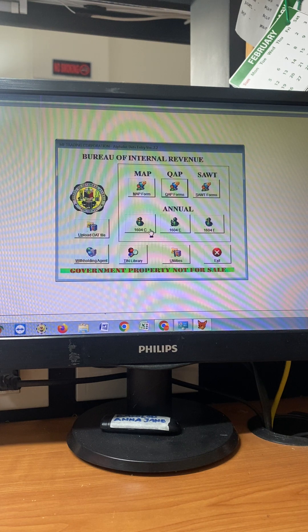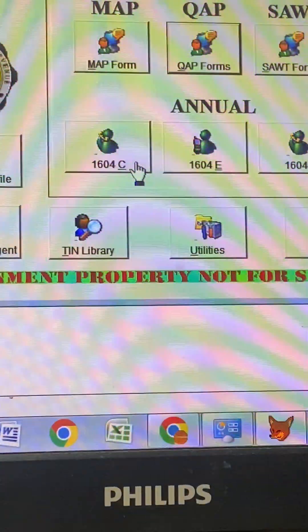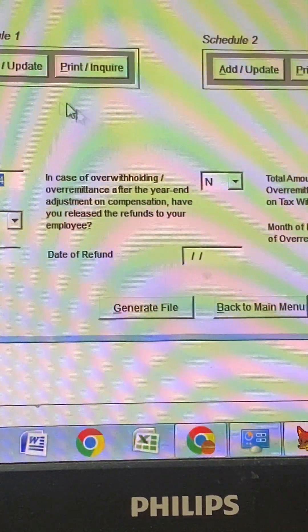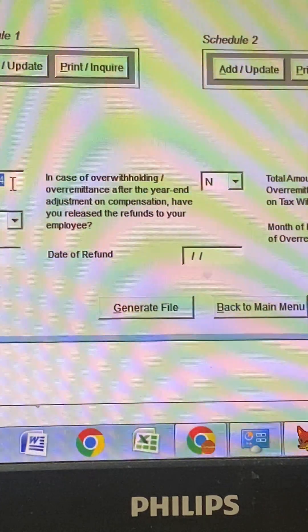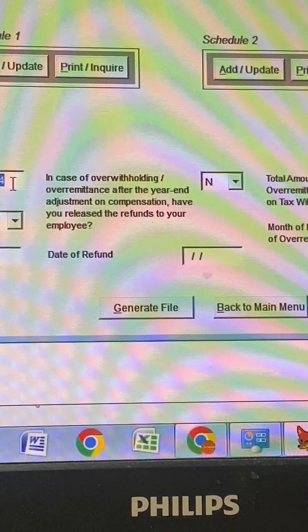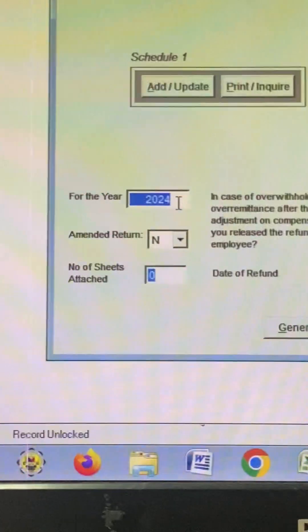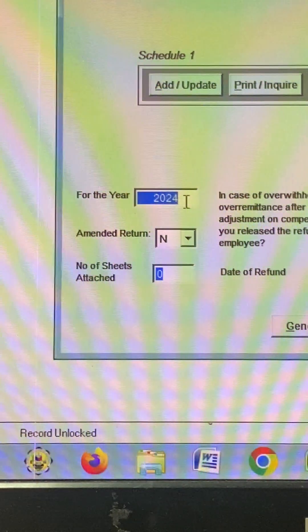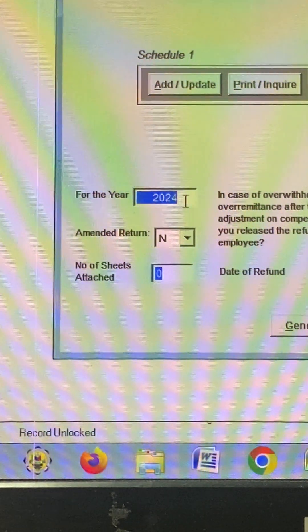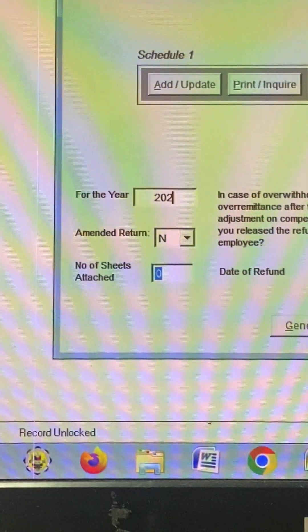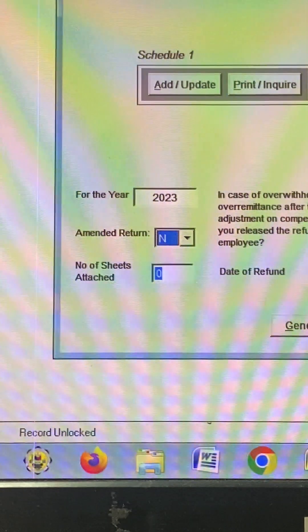After that, go to 1604C and then you need to type the year you want to generate. So let's generate the year 2023.